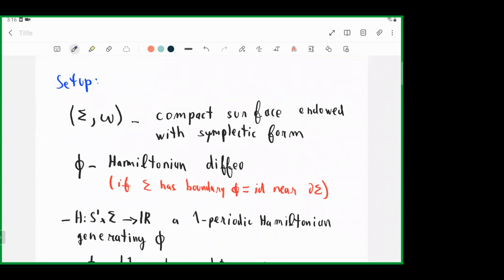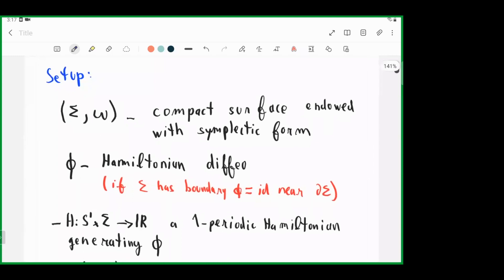The setup is: we have sigma omega, a compact surface endowed with a symplectic form, and phi a Hamiltonian diffeomorphism on sigma omega. If sigma has non-empty boundary, we will demand that phi is the identity near the boundary, in a neighborhood of the boundary.